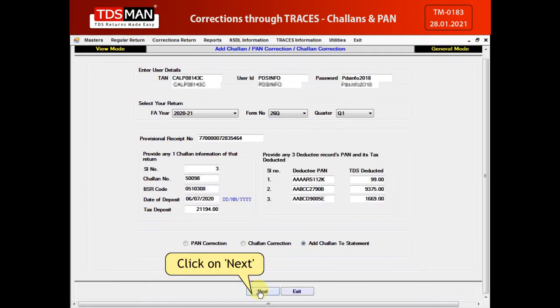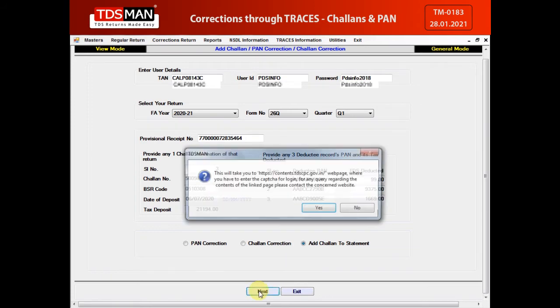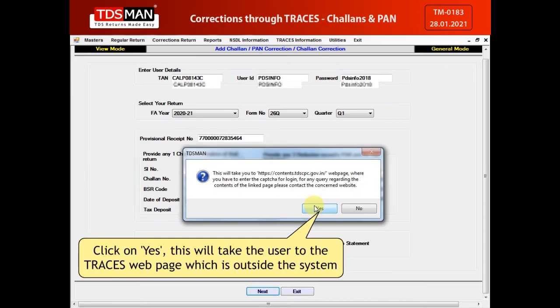Click on Next. Click on Yes. This will take the user to the Traces web page, which is outside the system.